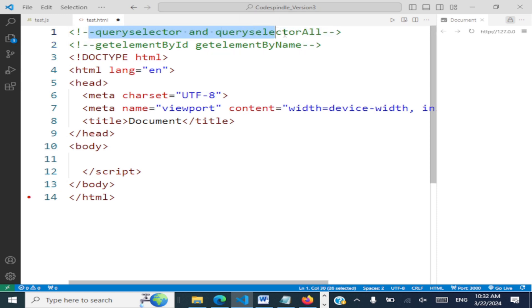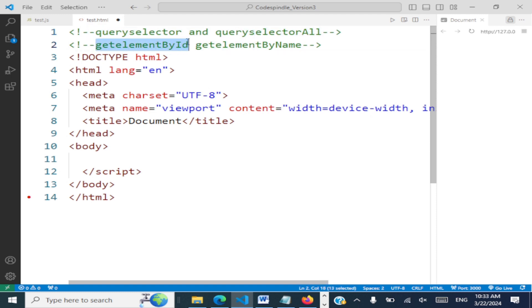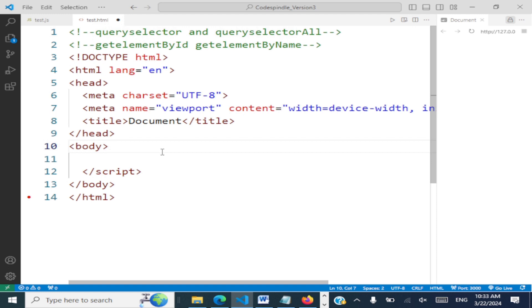querySelector and querySelectorAll use CSS selectors. We've already learned getElementById — you can access an element using its id, by its name, by its tag, or by its class. Likewise, you can also access elements using CSS selectors.